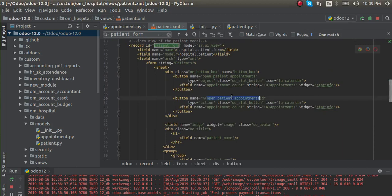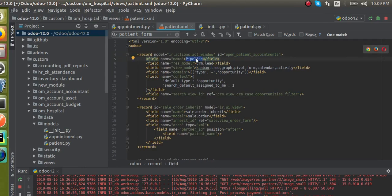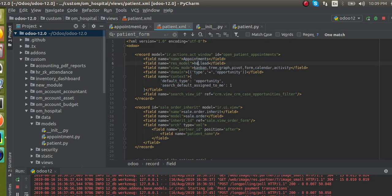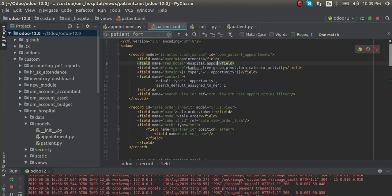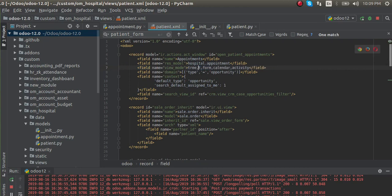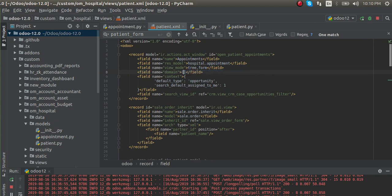The name I have given is 'open_patient_appointments', so I will copy this name and give it to this record. I'll change the ID to the name we have given for the button, and change the string to 'appointments'. The model we are going to open is hospital.patient appointment, so I'll specify the model name as hospital.appointment. The view modes should be tree and form, and I'll keep the domain empty for now, and nothing is to be passed in the context either.